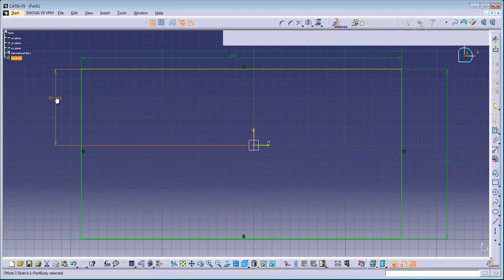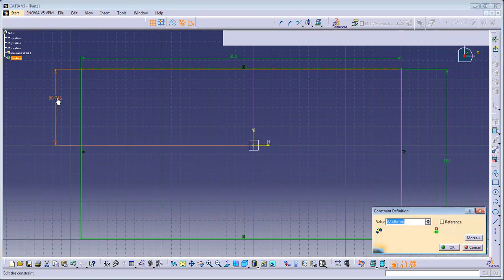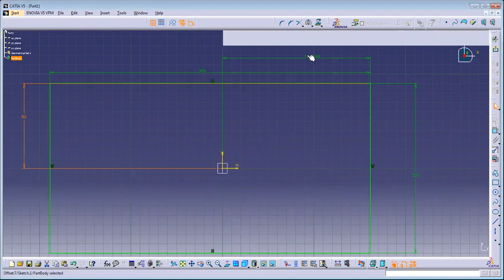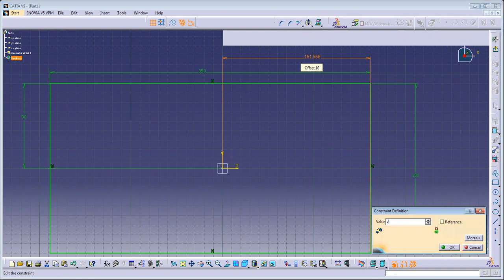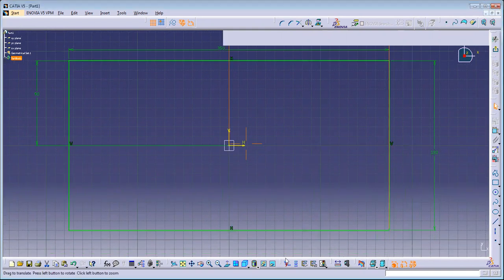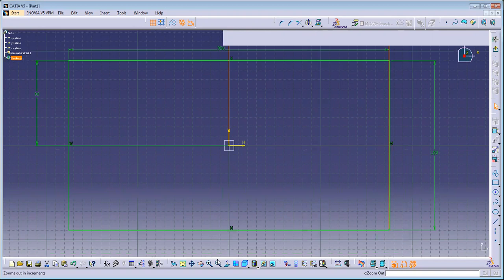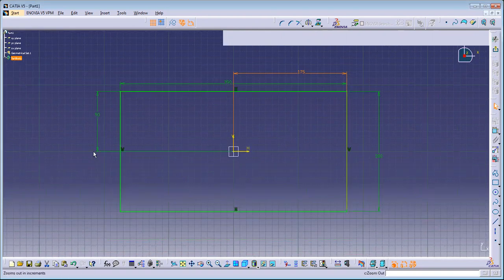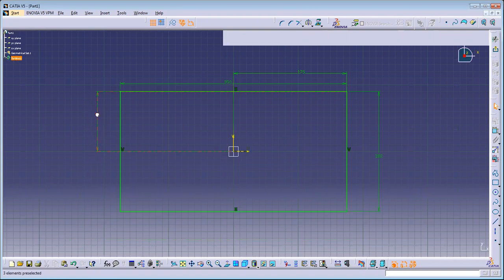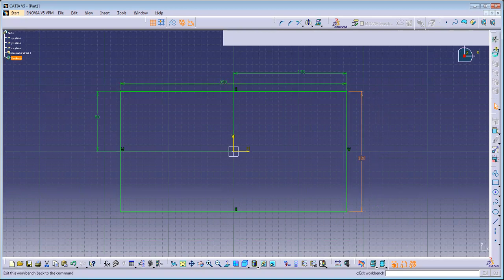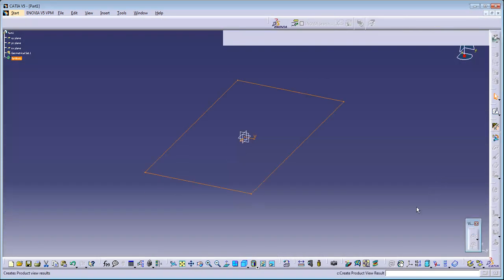I'm going to make it 90, make it centralized. So this is the sketch what we have, which is 350 by 180. Let's exit to the sheet metal workbench and create a wall.